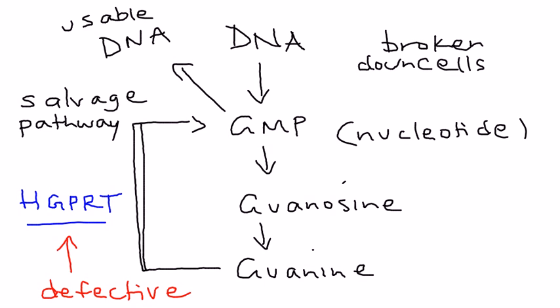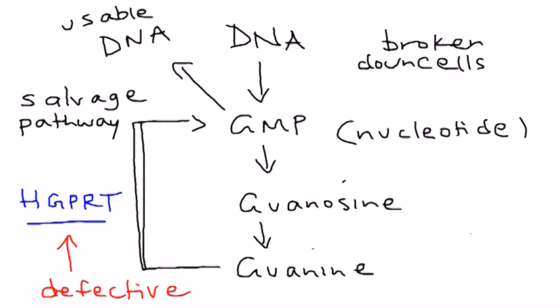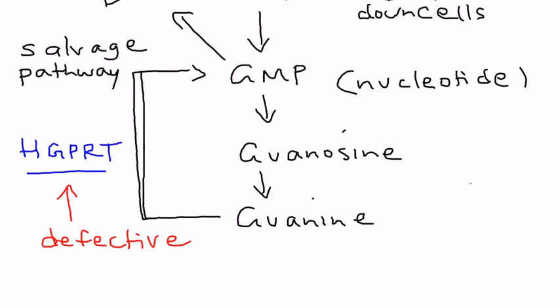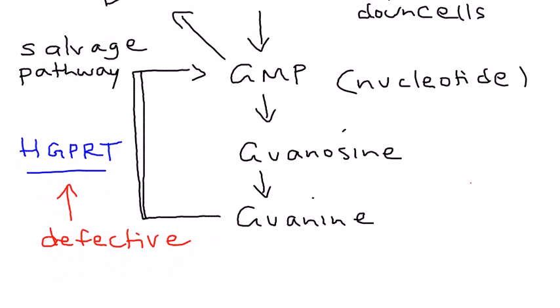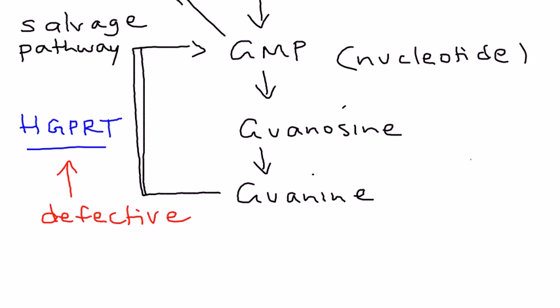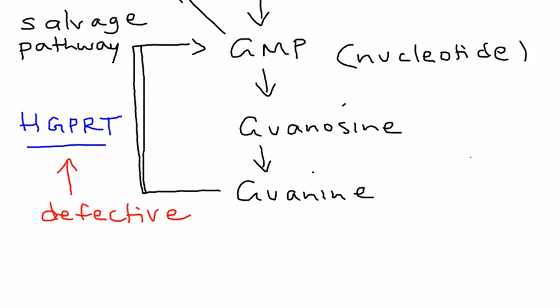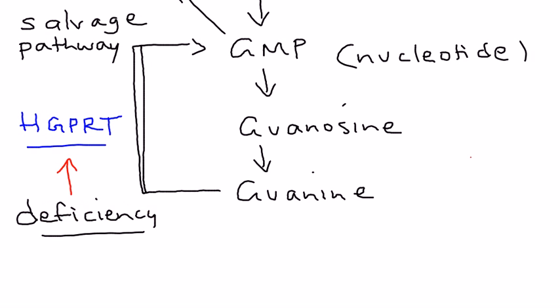If you don't have HGPRT, if it's deficient, then guanine is not able to be recycled back into GMP. So guanine levels become excessive, and guanine is broken down into xanthine.